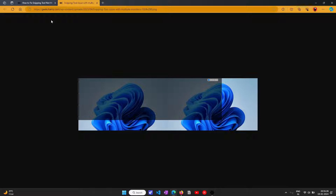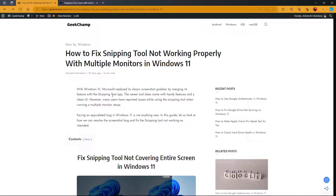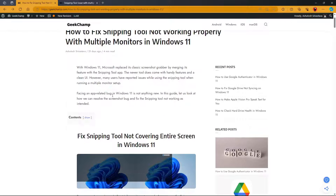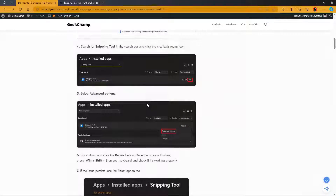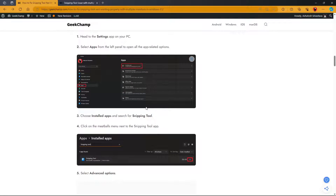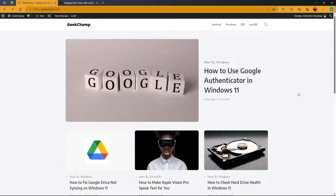If you are looking for a written guide on this, we also have it on our website geekchamp.com. It has all the necessary steps mentioned so you can get extra assistance. You can also check our website geekchamp.com for more helpful content — we regularly post tech articles on how to solve Windows issues for our users. Thank you.